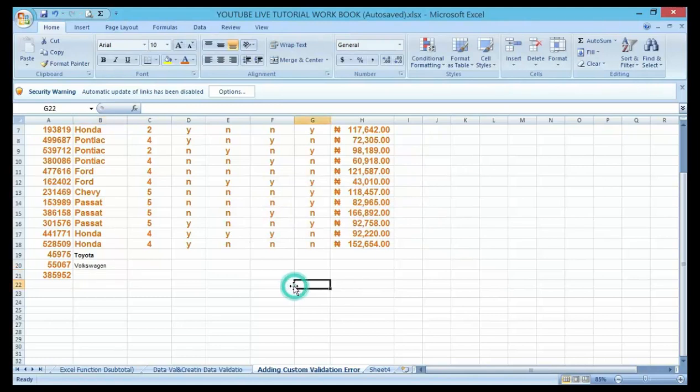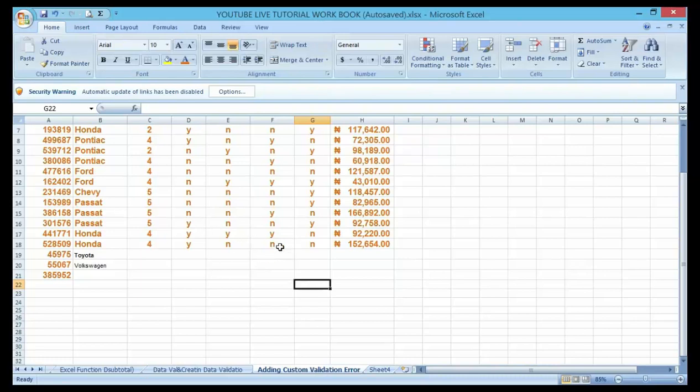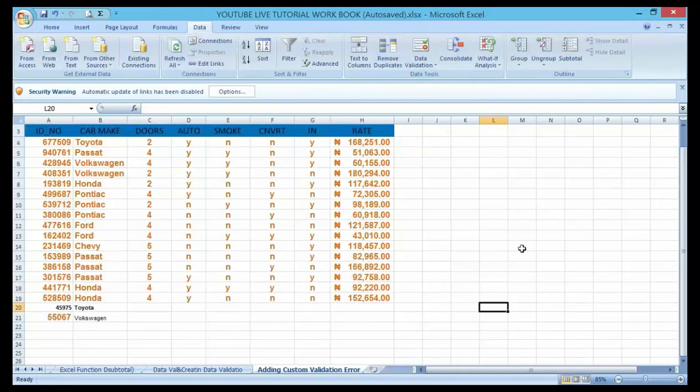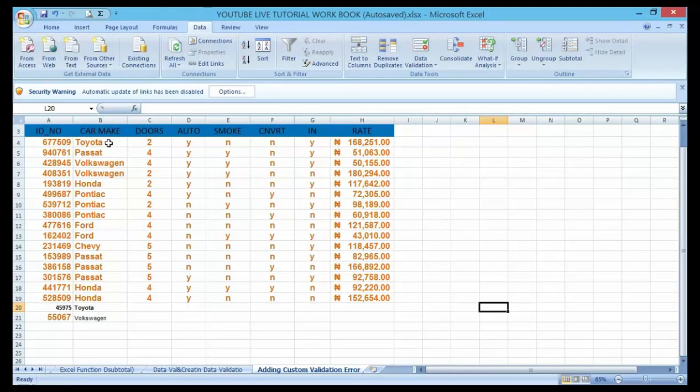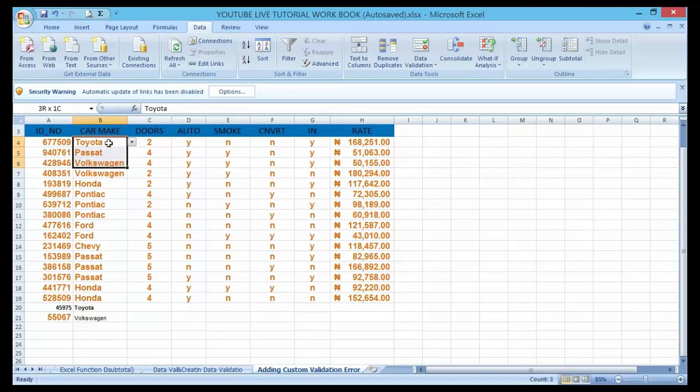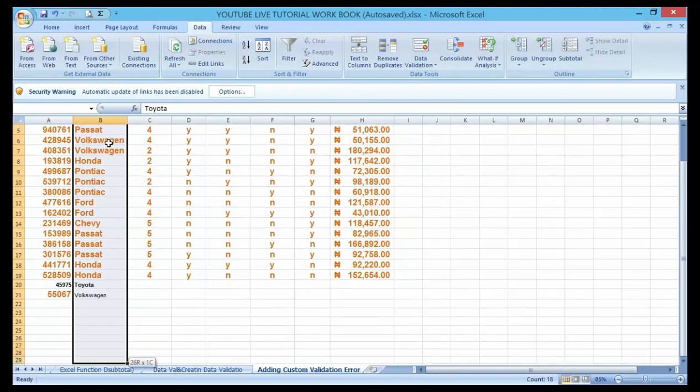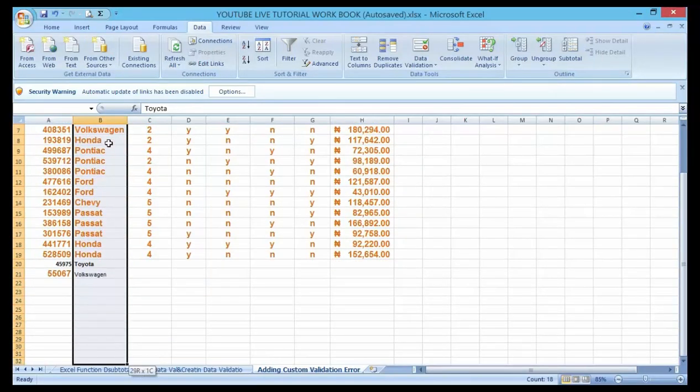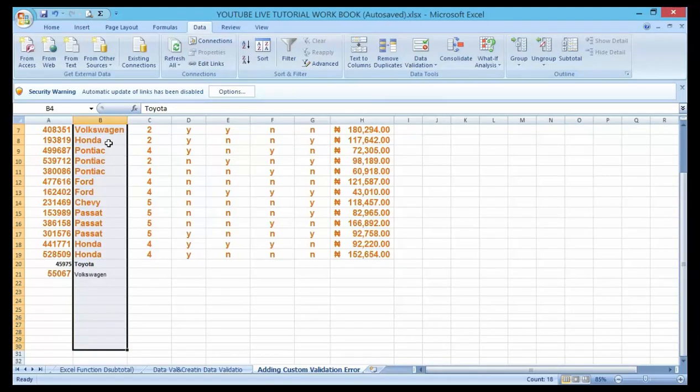By dragging it down with the Control Shift arrows, you can use the same procedure except that the error message will be customized by us. The first step here is to highlight the car make heading by dragging it down with Control Shift arrows. You can drag it to anywhere depending on how many employee IDs you want.